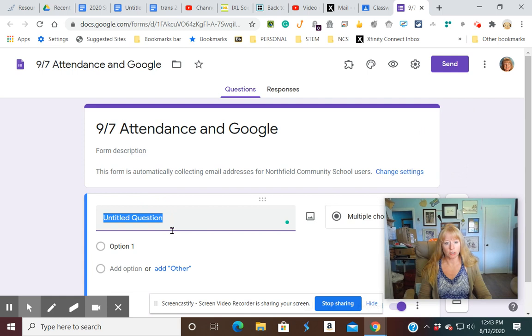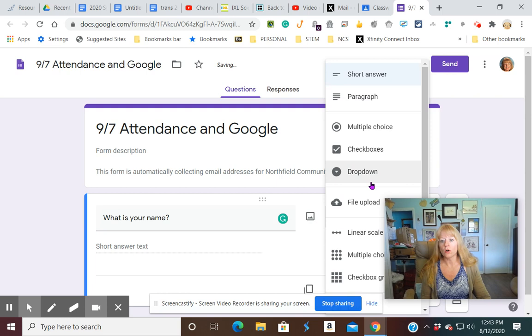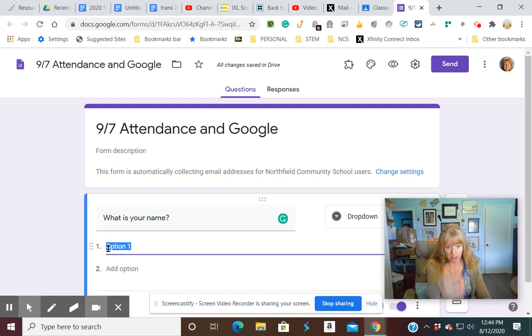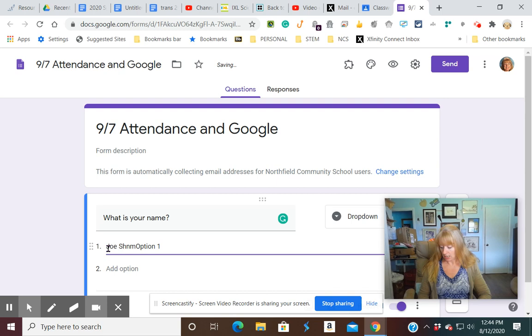The first question should be, what is your name? Now you can have the kids type it in if you prefer, or you can do a drop down box and then just copy and paste from Encore your list. You can actually paste it in and it'll make a new line for each one. So we're just going to do two kids.